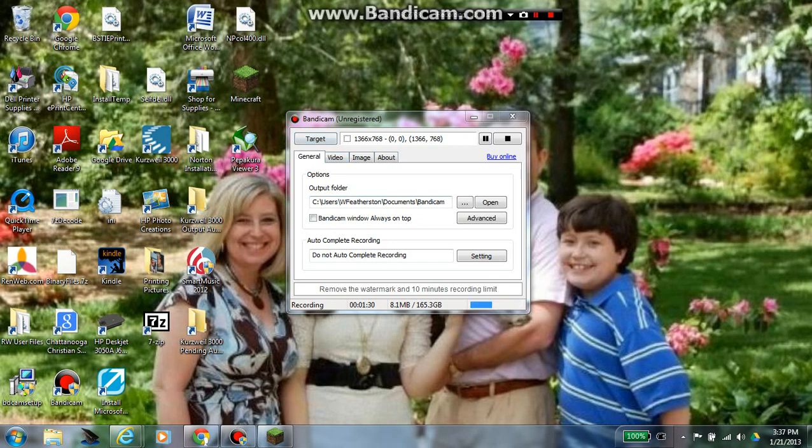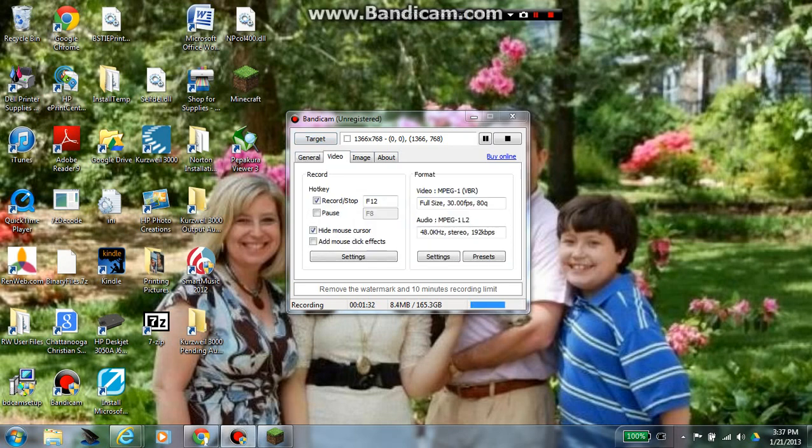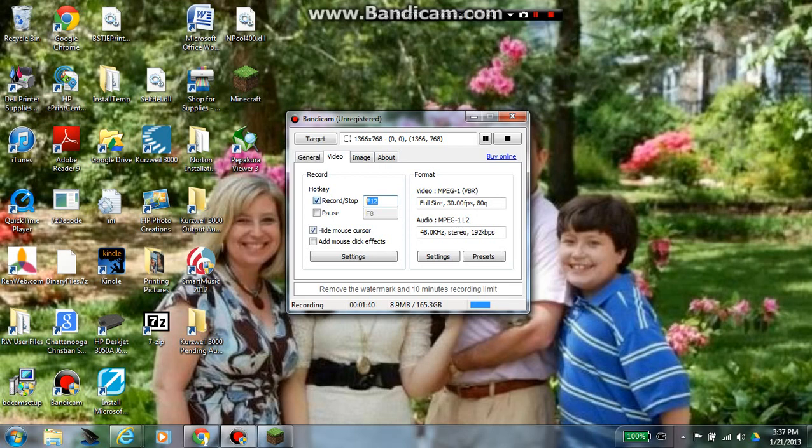Next is, I don't know what that is, sadly. Record stop is F12, which I recommend changing that. Let's change it right now. Let's try, back to no, enter. Enter will be the stopping point. That's really simple.